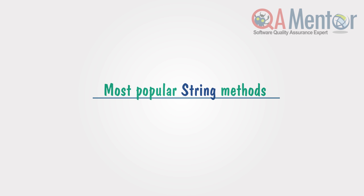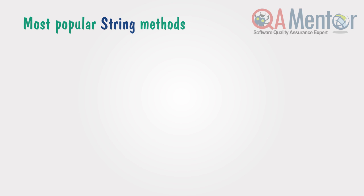In test automation, there is a set of the most popular actions that need to be performed with a string. First: creation. We cannot do anything with a string until it is declared.